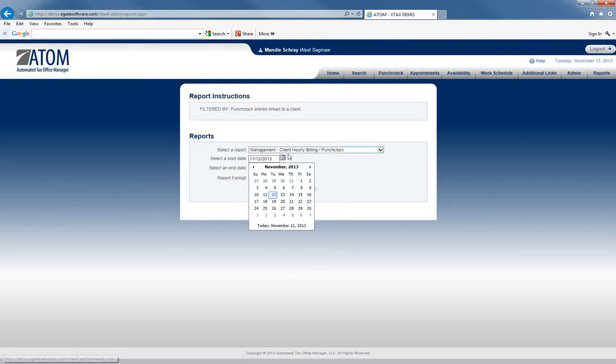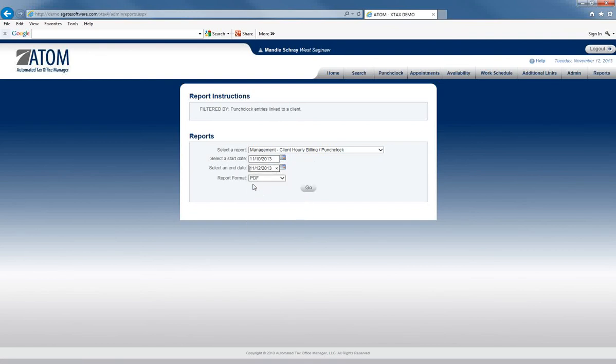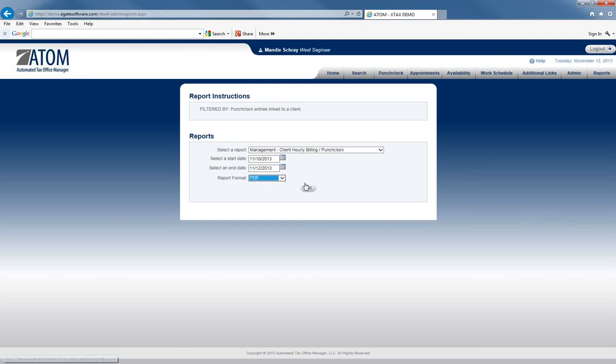Then you can choose your date range. We'll go back to the beginning of the week here. Again, you do have your choice what format you want your report in. We'll do PDF.